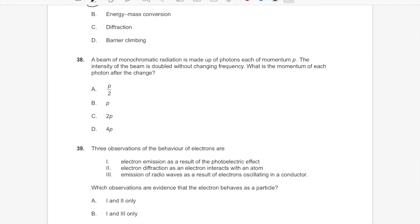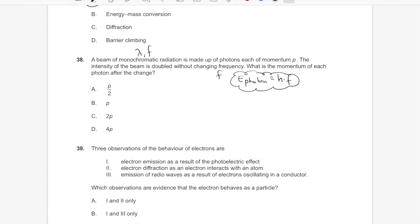Question 38: a monochromatic beam of photons — same wavelength and frequency. The intensity is doubled (more photons), but the frequency doesn't change. Since the energy of a photon depends only on its frequency (E = hf), and its momentum p = E/c is directly proportional to energy, doubling intensity doesn't change the energy or momentum of individual photons. The momentum of each photon is unchanged. Topic 12.